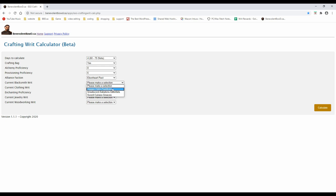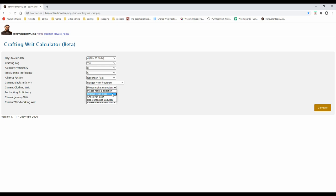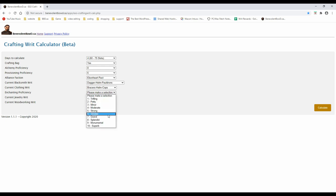Note for the equipment professions, blacksmithing, clothing, woodworking, and jewelry crafting, the items requested are always the same. However, the material needed will be different for each tier, so make a note when you obtain your writs.